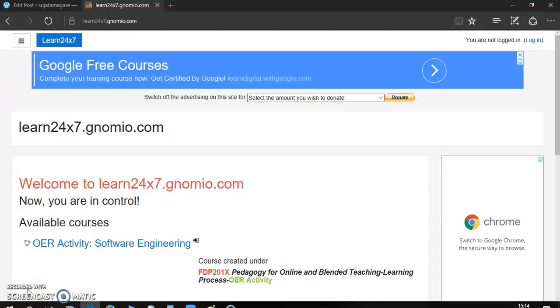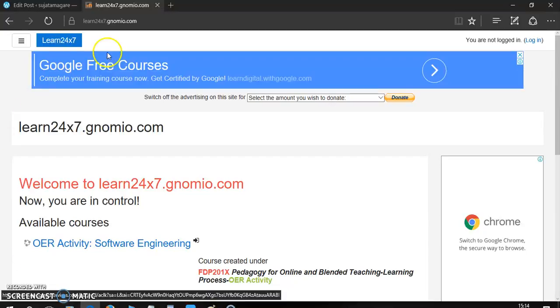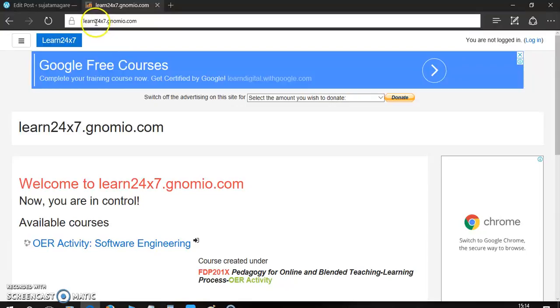Hello friends, today I am going to explain how to use the OER software engineering course from Moodle site. For that reason, just search for learn24x7.gnomio.com.